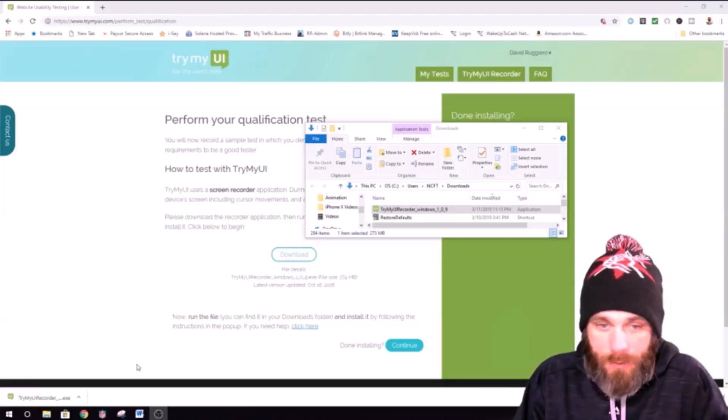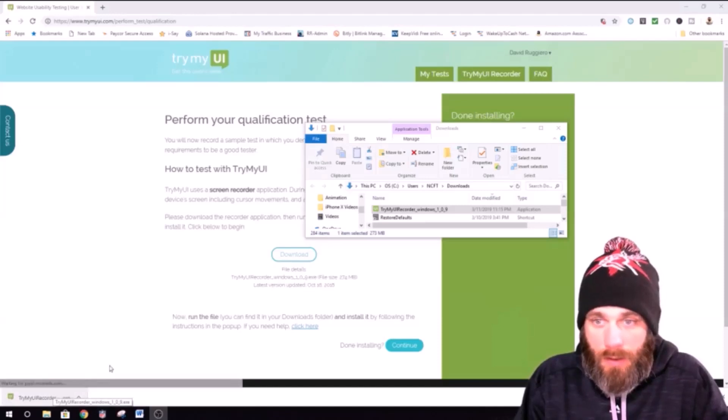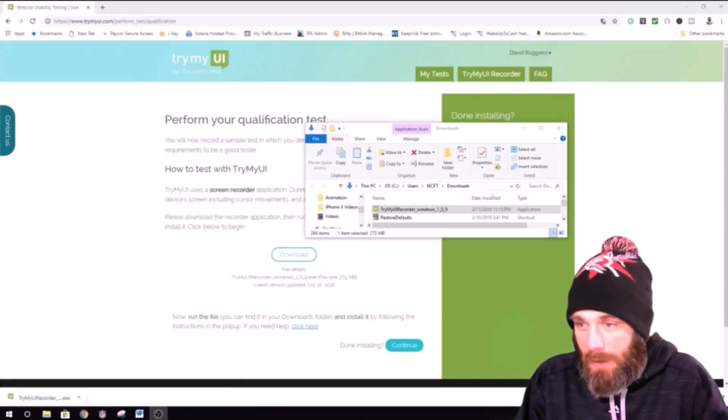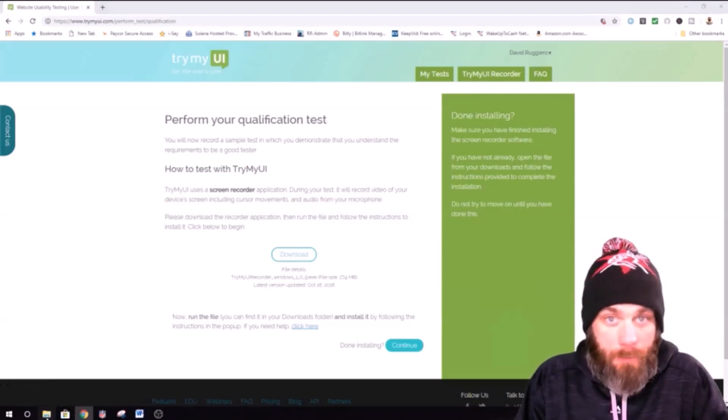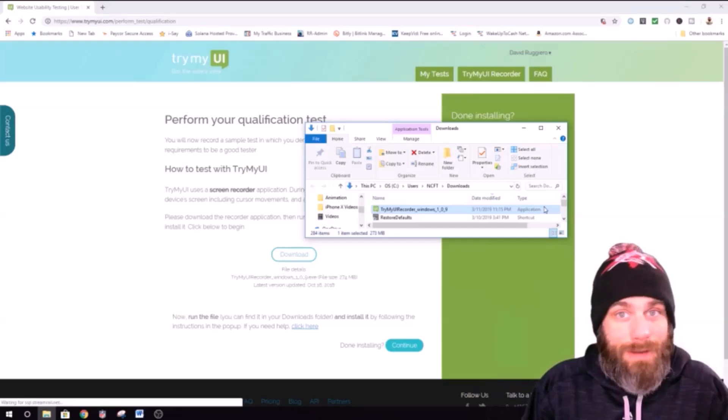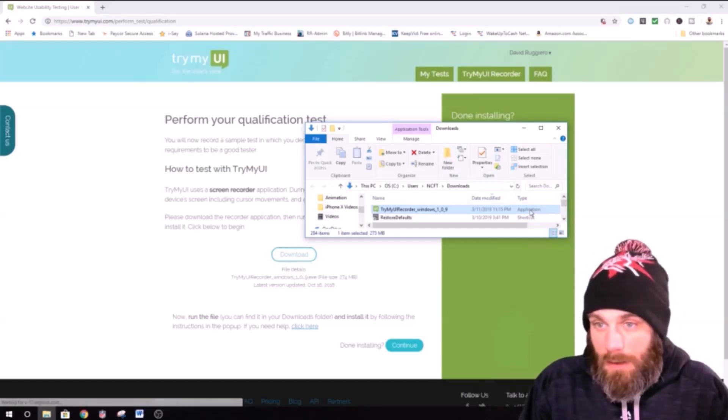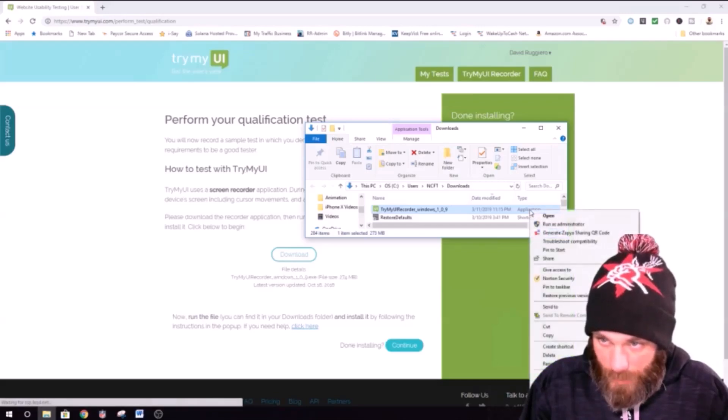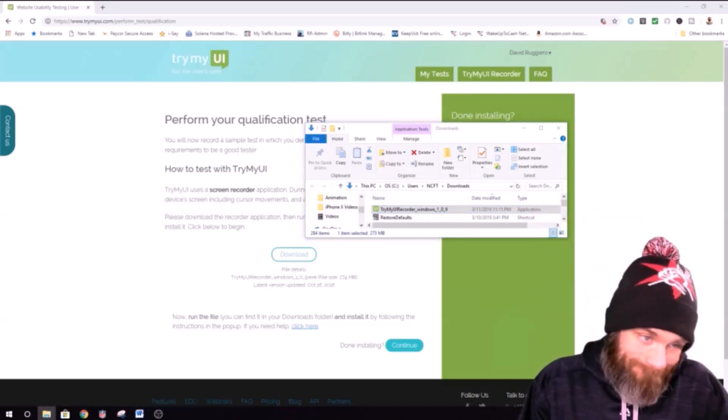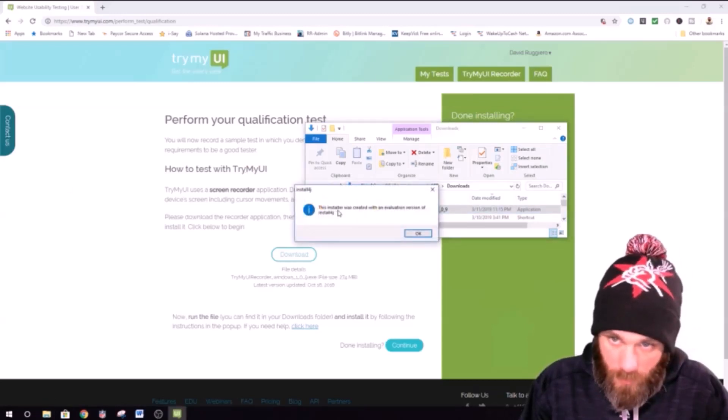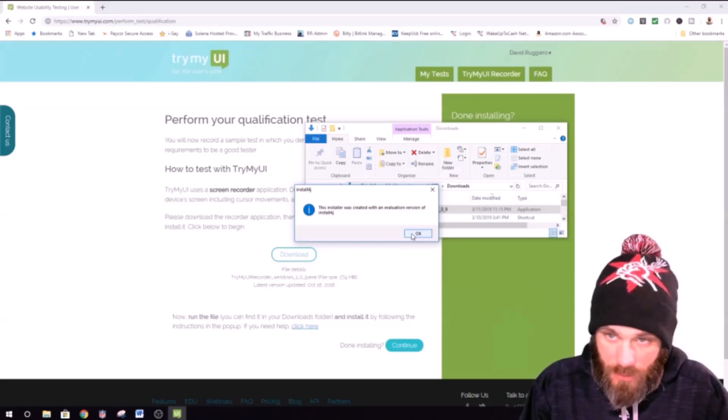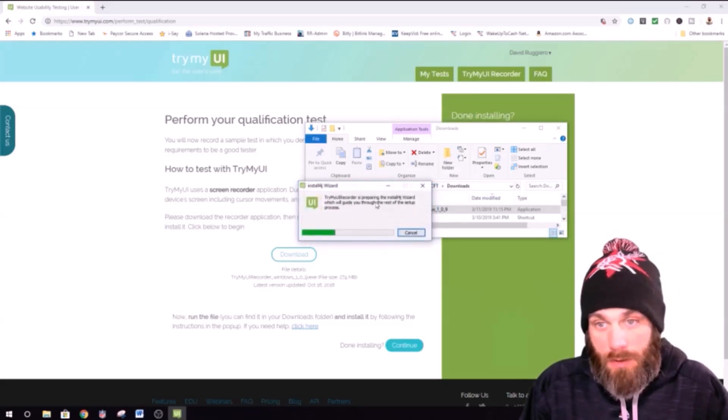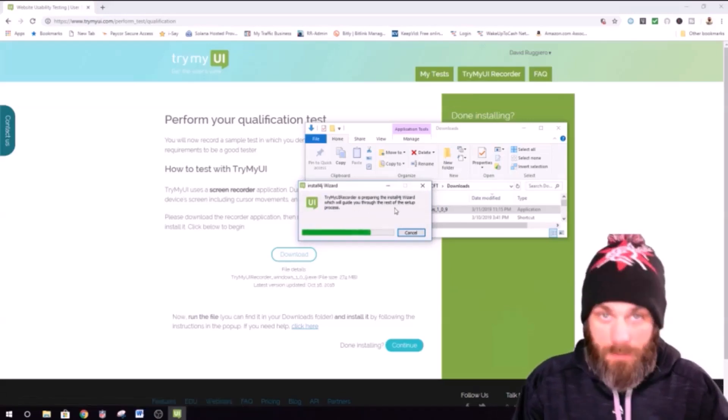So, I downloaded this screen capture software that TryMyUI wants me to download. Oops. Let's bring that back up. Let's see if I can run OBS and it at the same time. Right click, open. Okay.